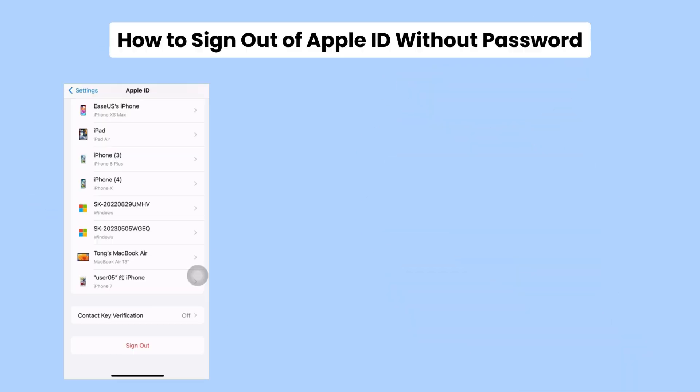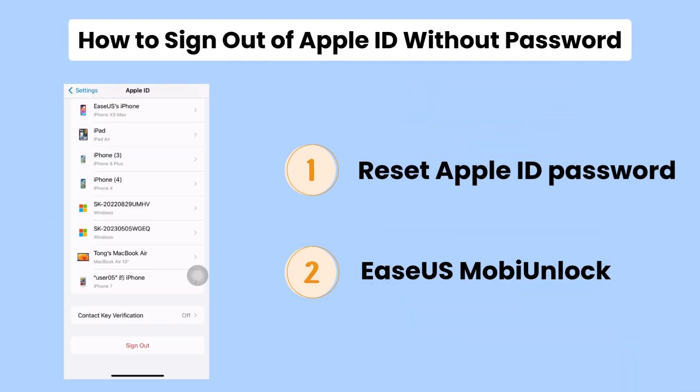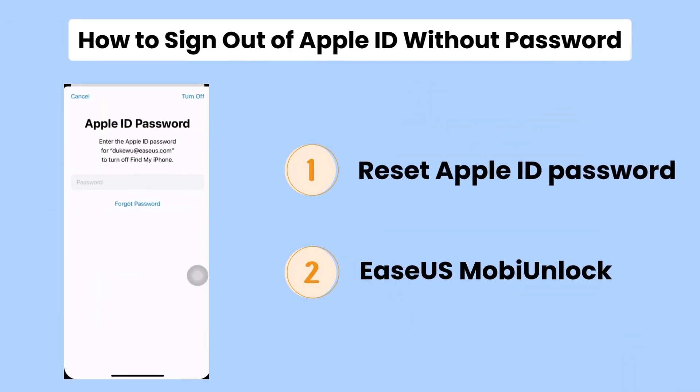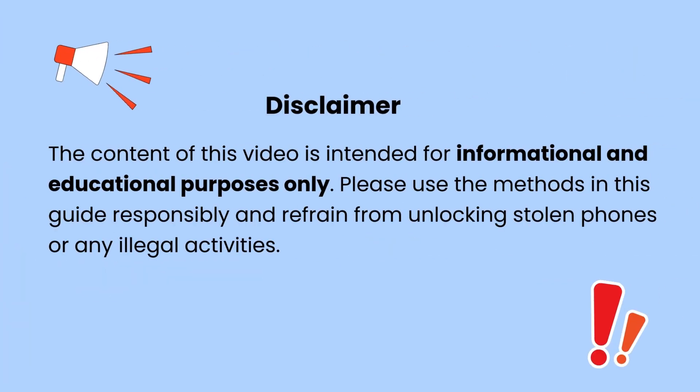Let's dive into the two methods of how to sign out of Apple ID without a password. Please note that the content of this video is intended for informational and educational purposes only.